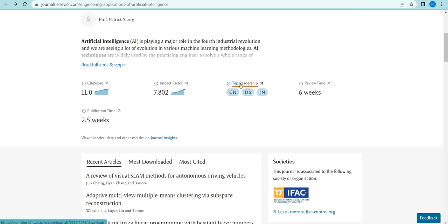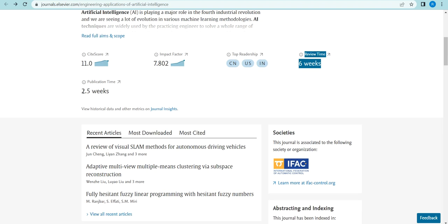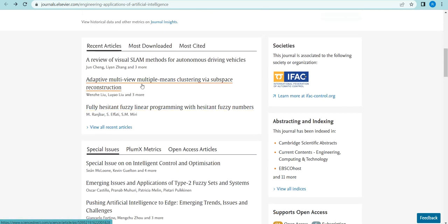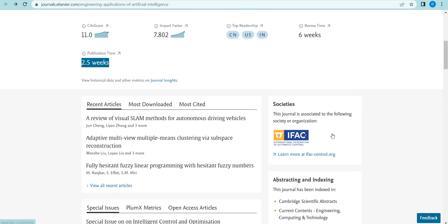The chief editor is Professor Patrick Saray. The CiteScore is 11.0, which makes it a high-impact journal. The most readers are from countries including India, the United States, and China. The first review time is six weeks and the publication time is 2.5 weeks. If you want to submit your article, both general issues and special issues are available as submission options.